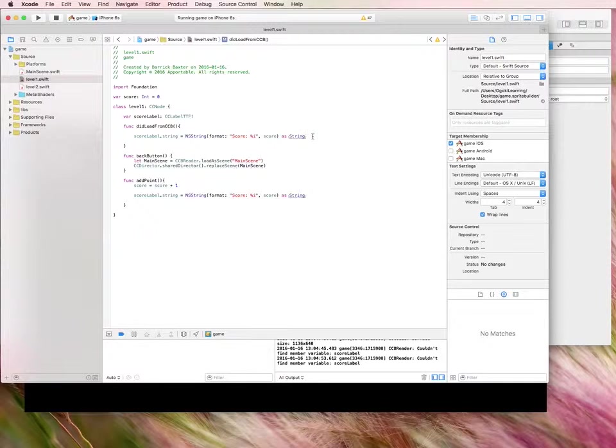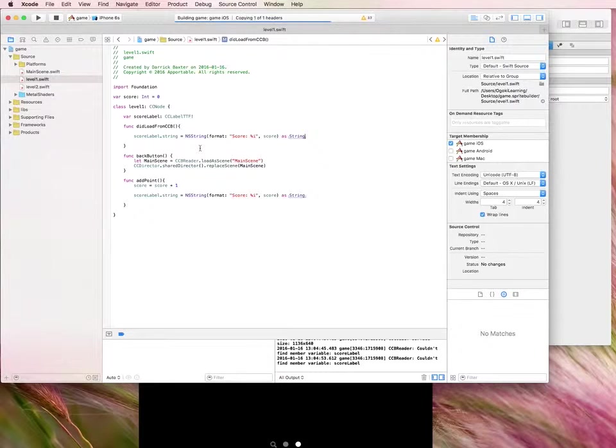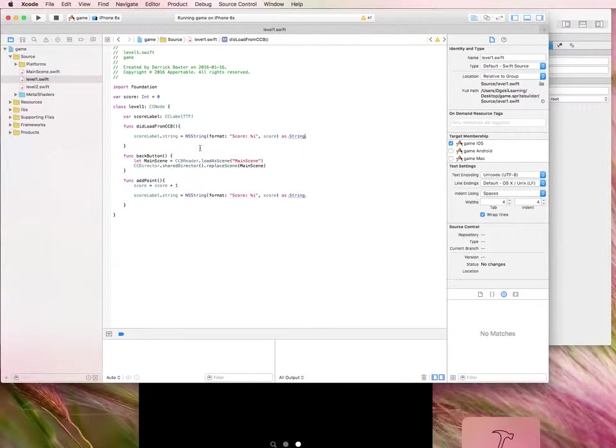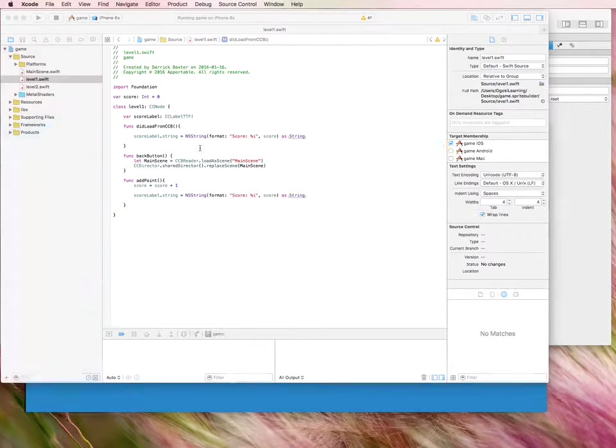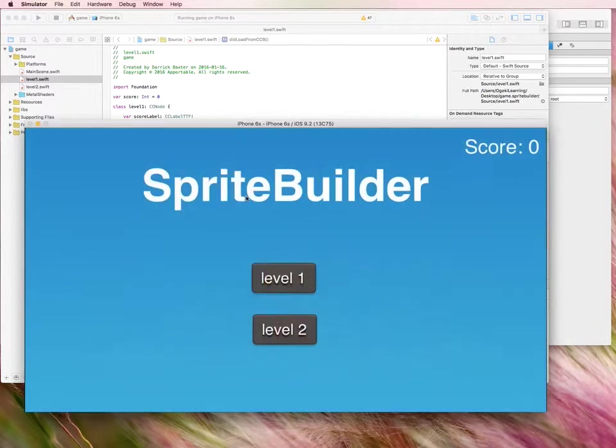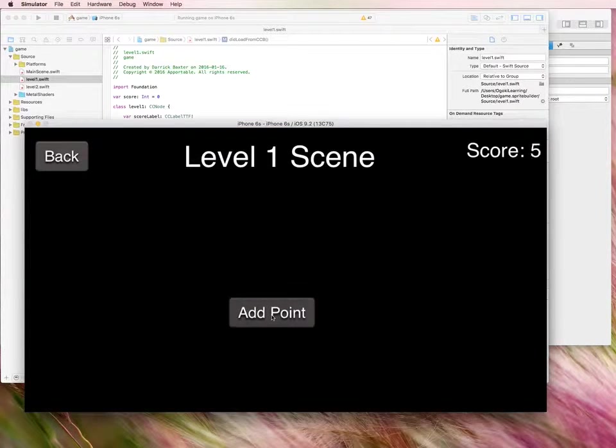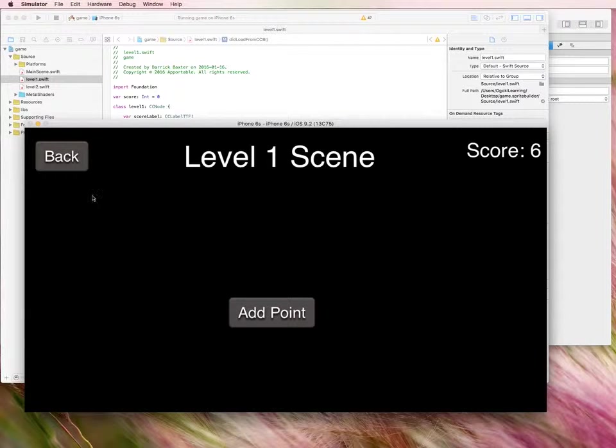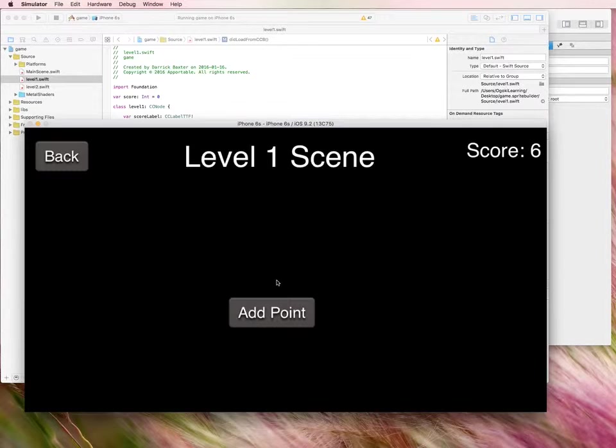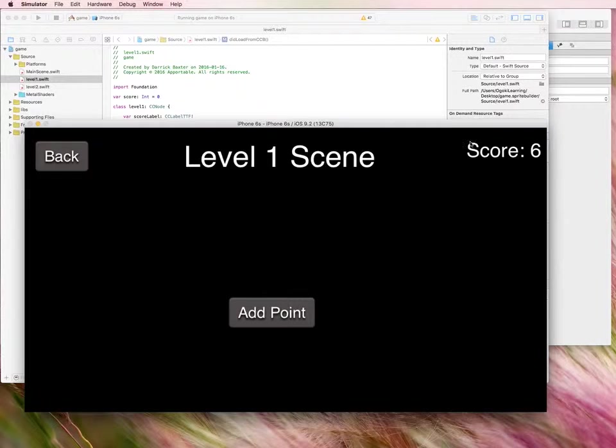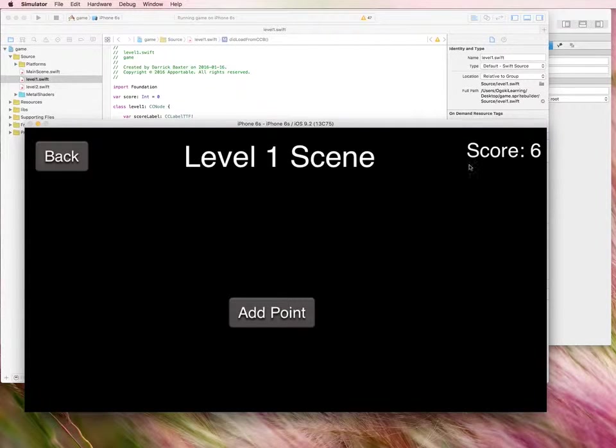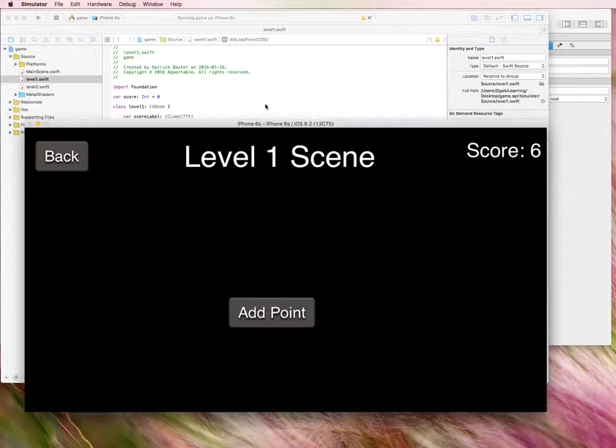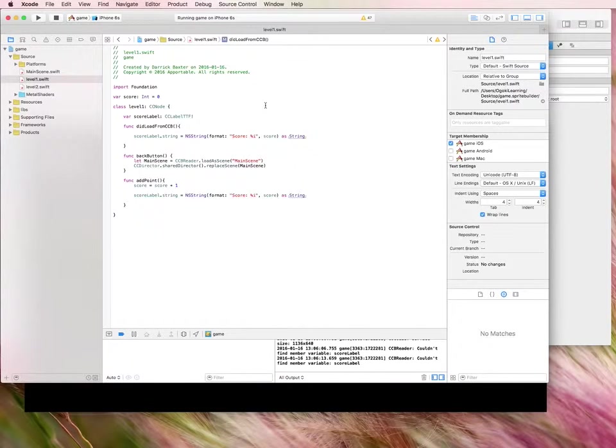All right. So that should solve the problem of when I click into level one, it'll now display the current score. Current score is zero. Score six. I'm going to go back and I'm going to go into level one. So as you can see, it now displayed the current score, whereas before it was displaying a score of zero. It wasn't updating that text.